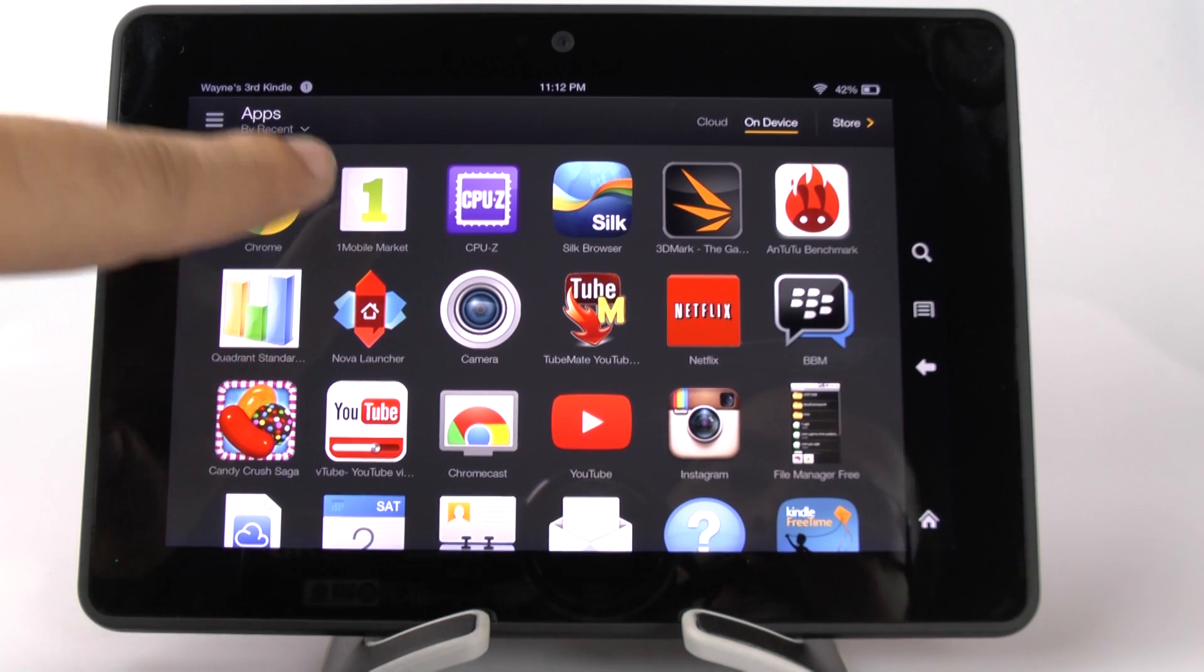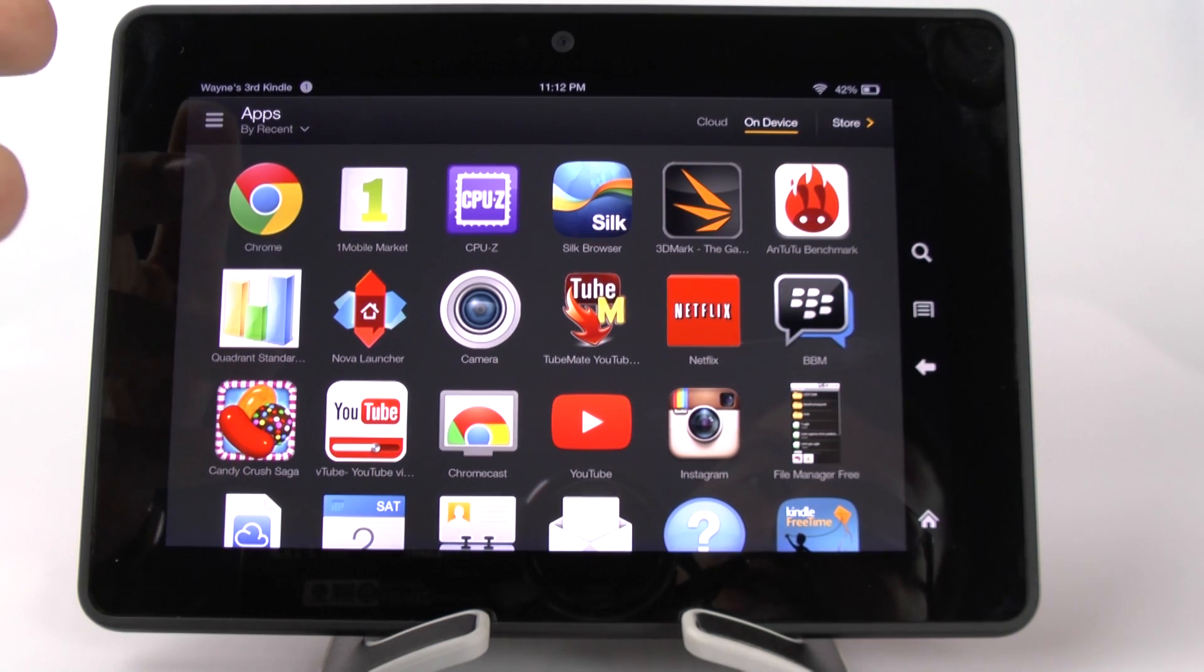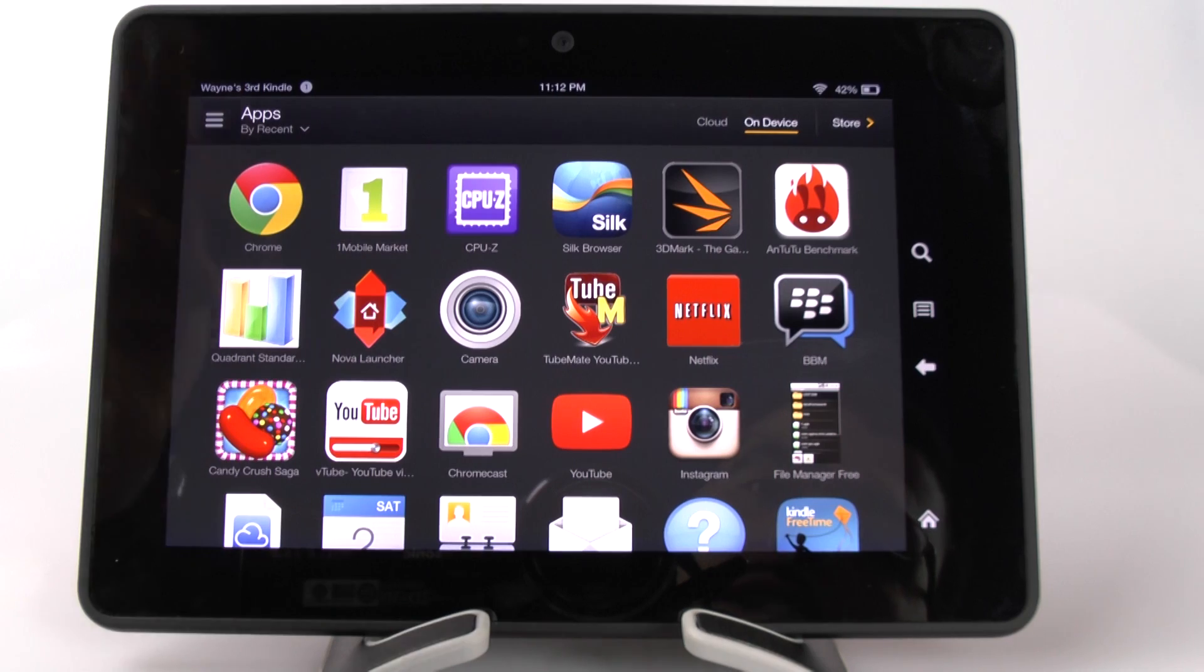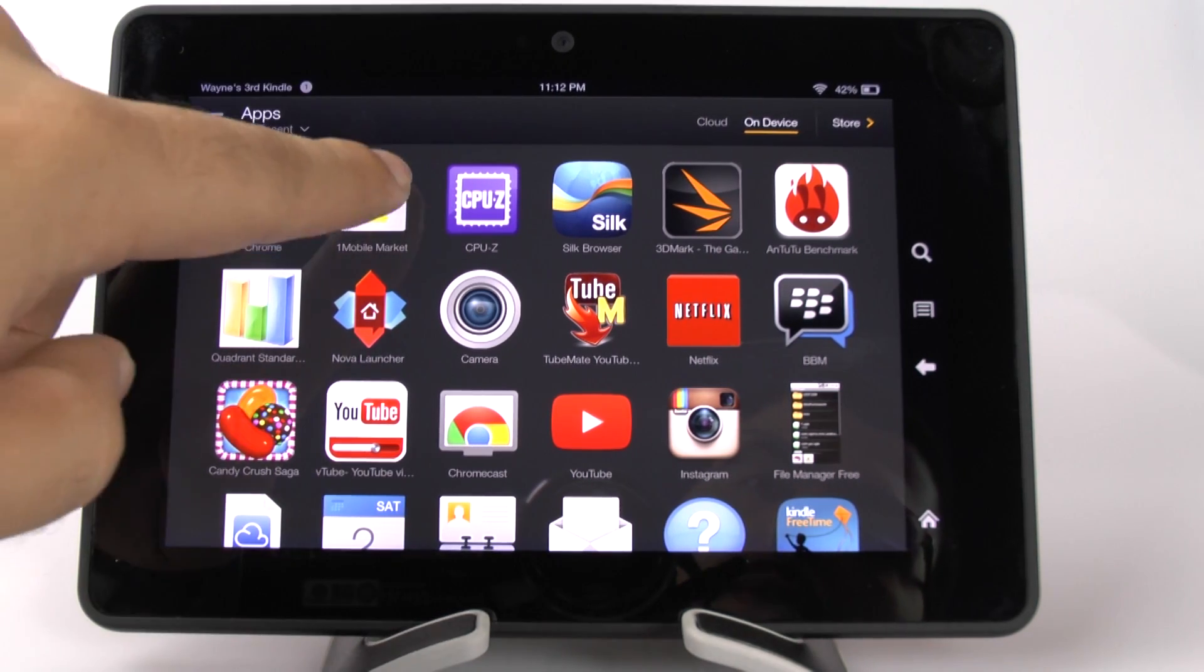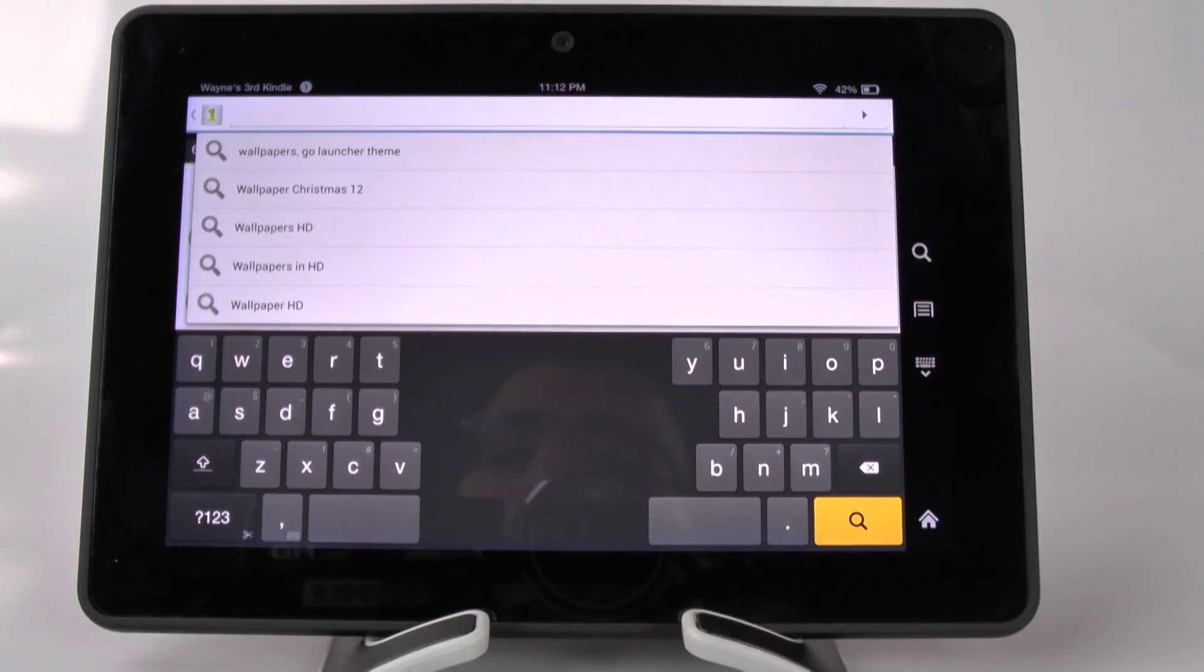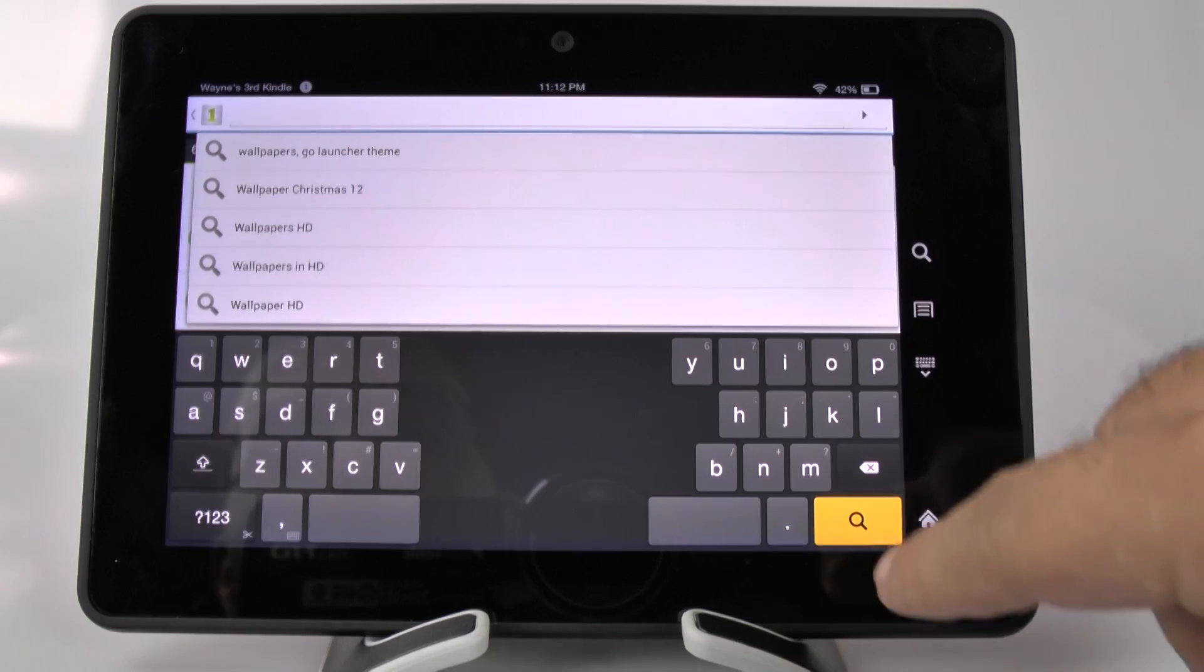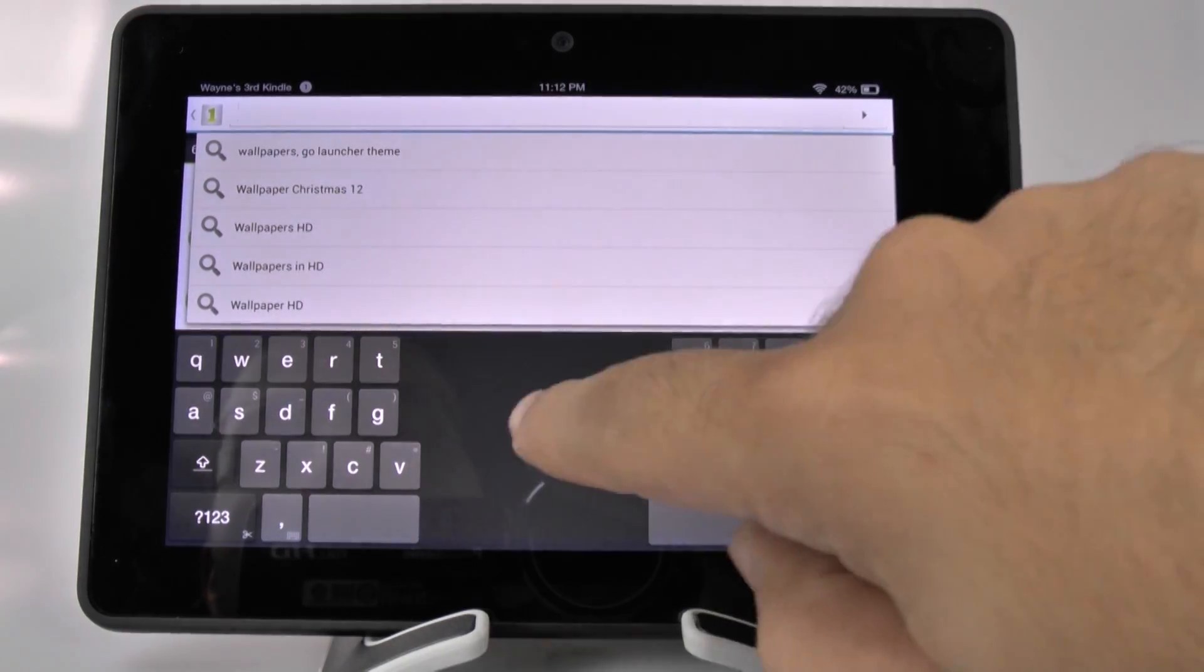First of all, you need to download the One Mobile Market app. If you haven't done so already, please check out my video on how to download it for this device, and then you'll be able to download lots of apps that you normally can't get on this device.